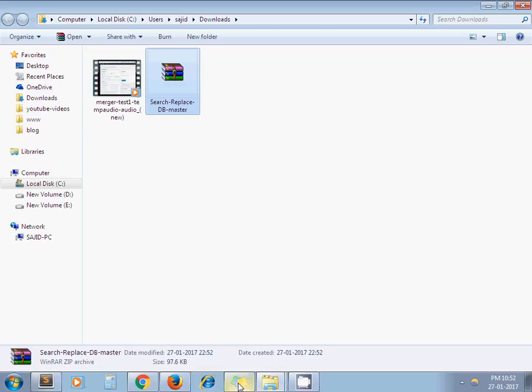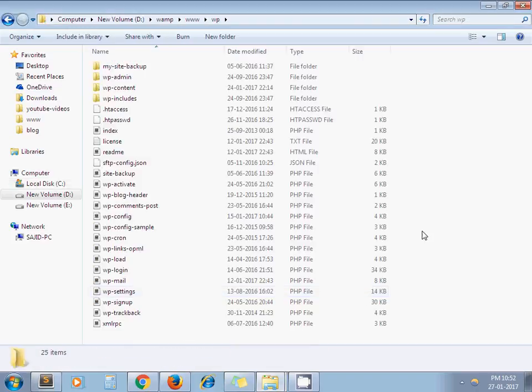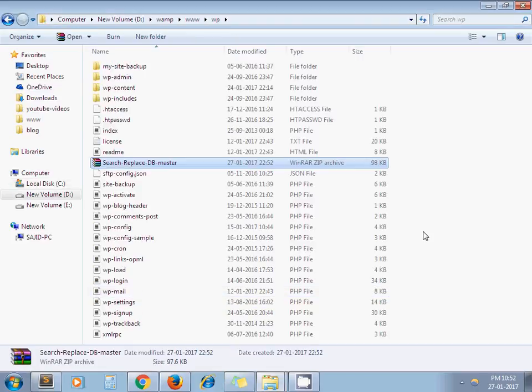So I copy this zip and place that zip in my root directory of the project. Here. Now I'm extracting this zip.